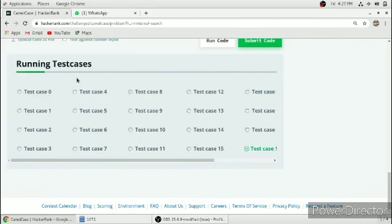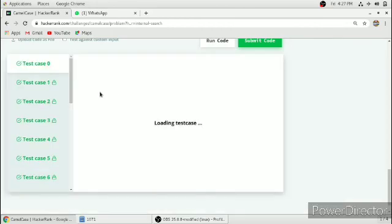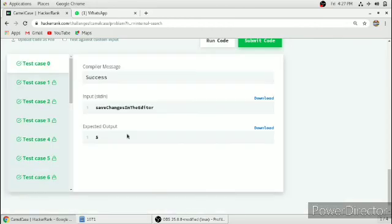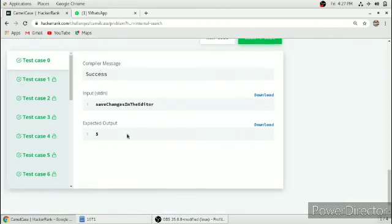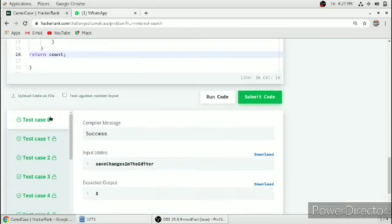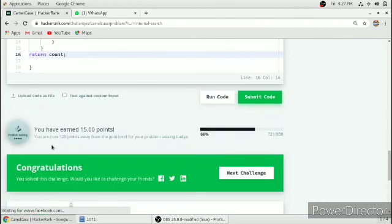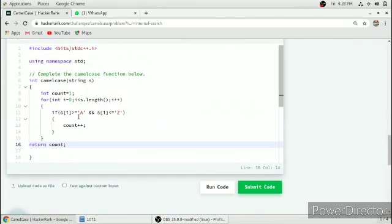While the test cases are passing, please subscribe to my channel for more videos. All the test cases are passed, so this code is running. Thank you for watching.